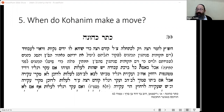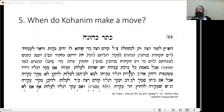I just wanted to share this minhag, which apparently was standard back when that luach was published. The luach was published in Vilna and has times for Shabbos for Odessa, Kharkov, Warsaw, and possibly Vilna.